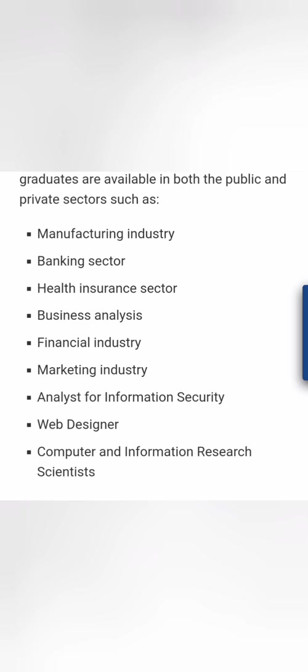Be it banking, healthcare, business analysis, financial industry, or marketing industry. They can also work in IT industry as information security analysts, web designers, or computer research scientists. They can work everywhere, apart from the computer or IT services industry.